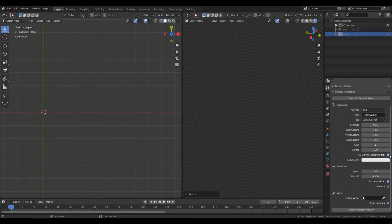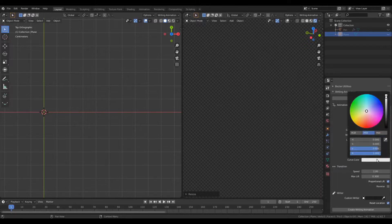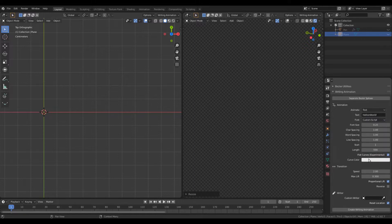So let me check that option. The moment I enable this option, I get a color picker to set the color of the text used for writing animation. We will leave the default options and let's see how the text looks.